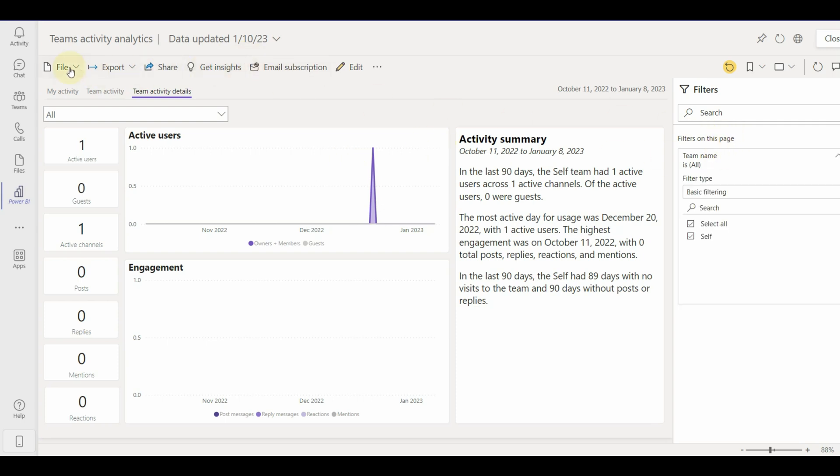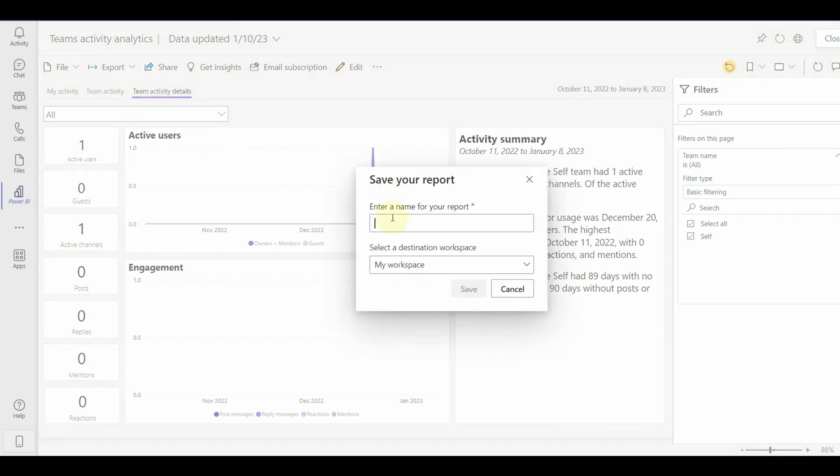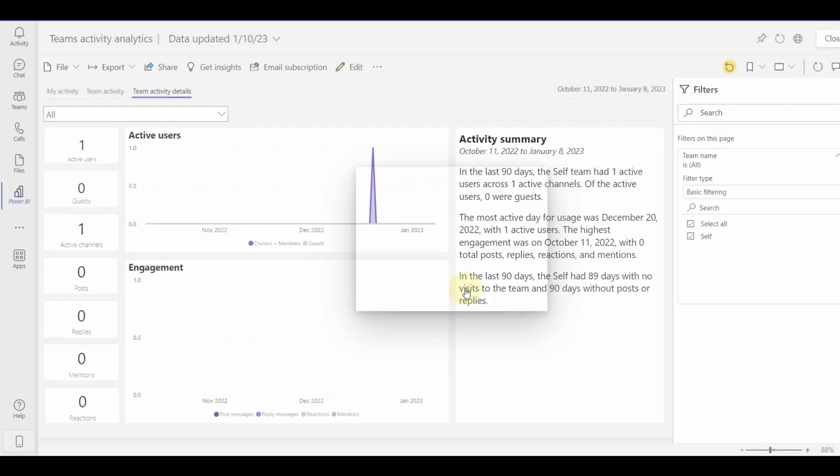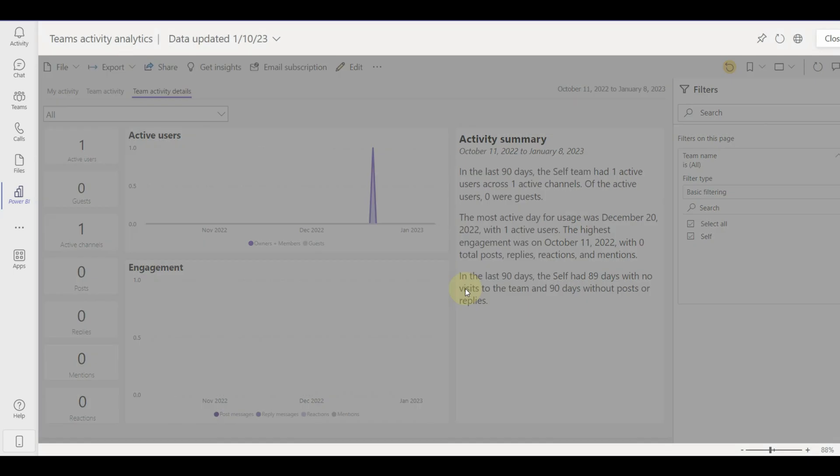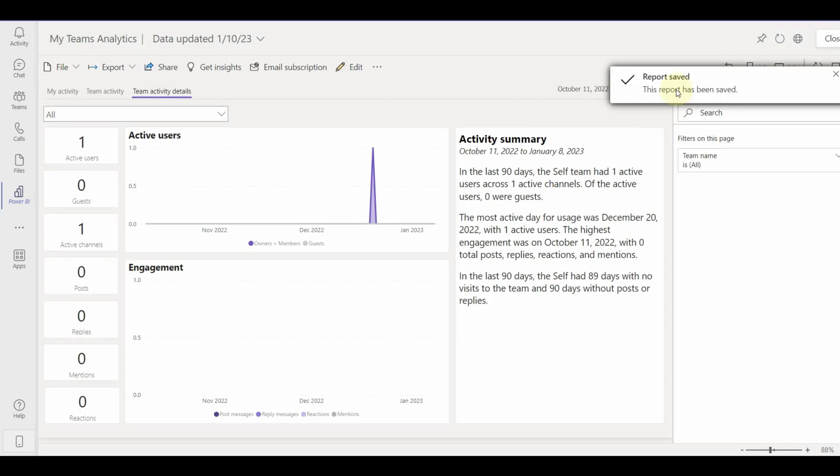Let me save the report first. And now we can download it as well.